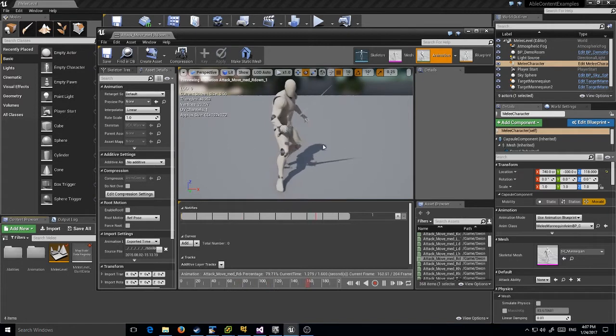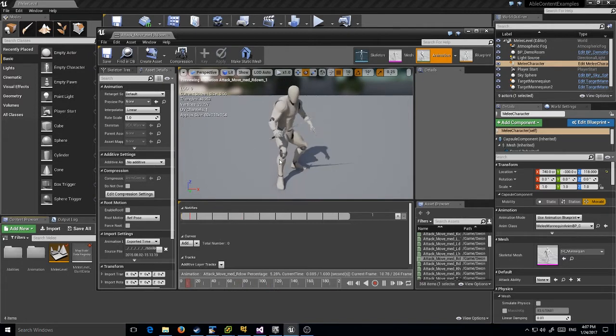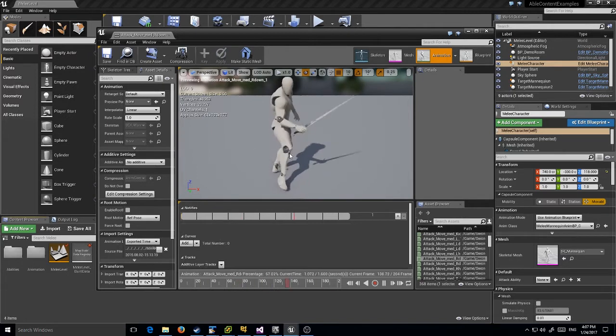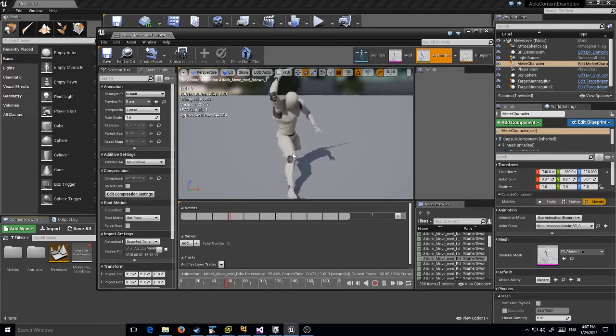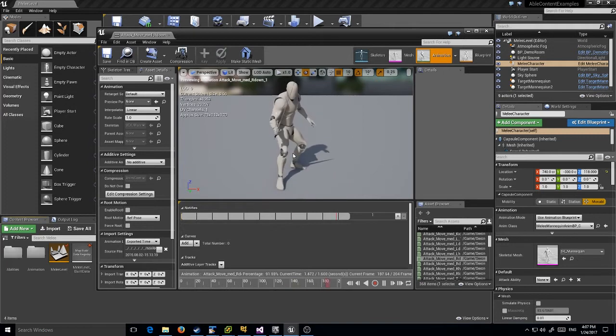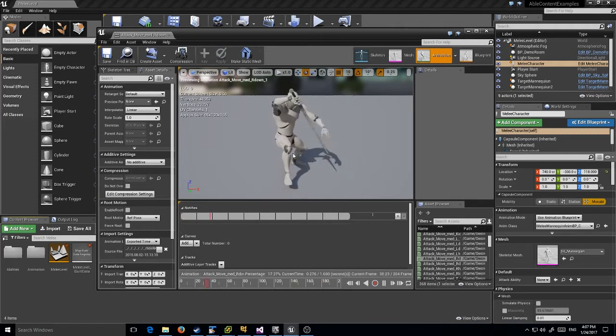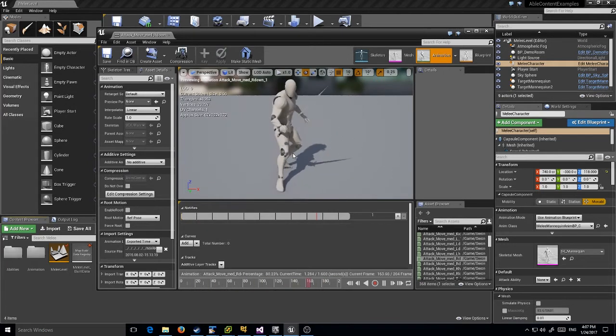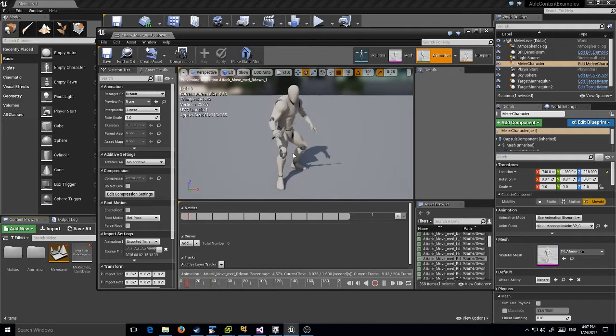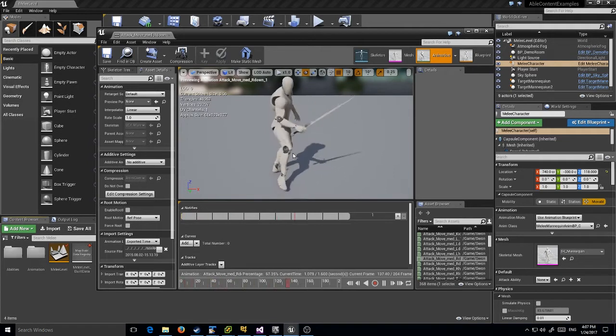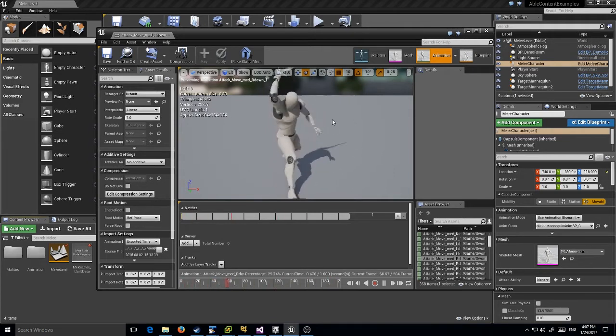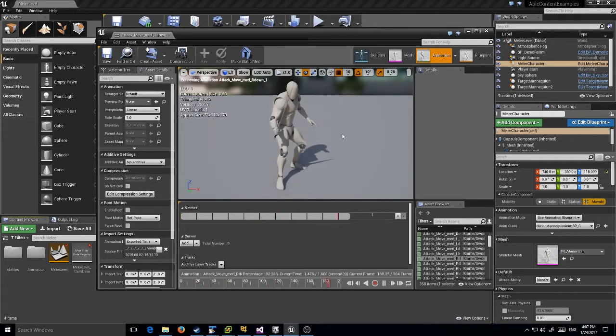We're going to take this animation and give it some logic so it tries to find a target, filter those targets out so we don't hit anything we don't want to hit, and then apply some damage. It's not going to take very long - probably a minute or so.